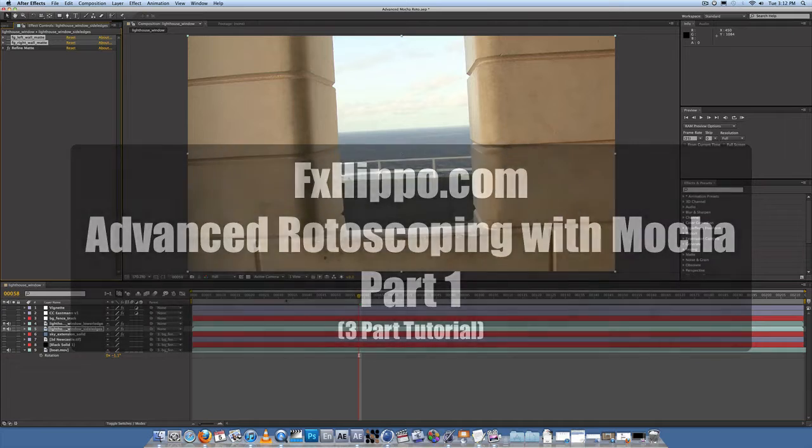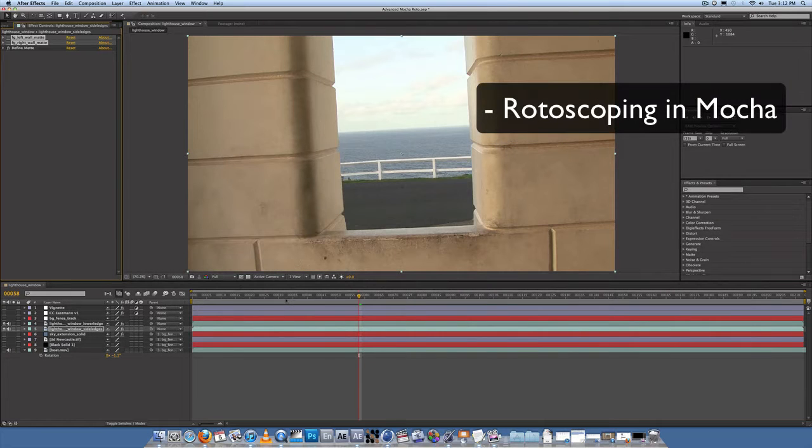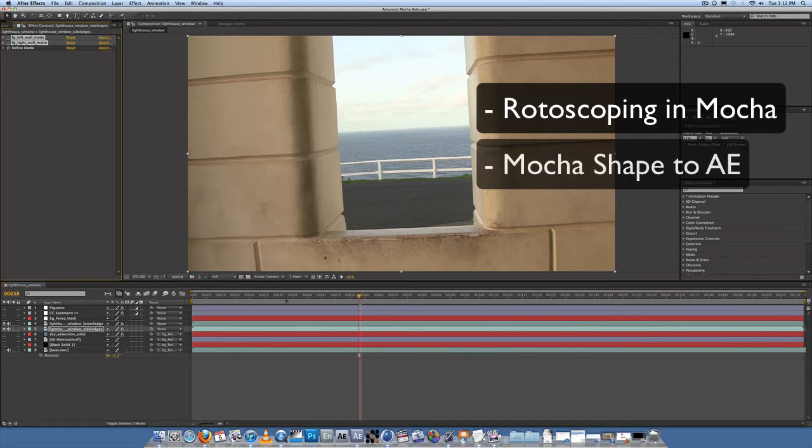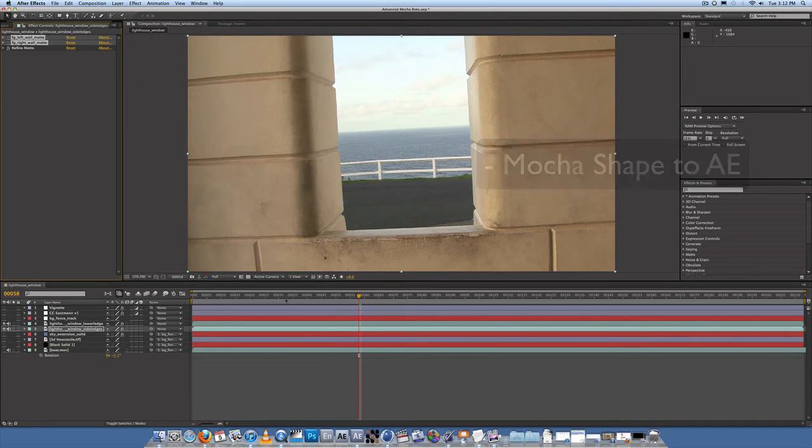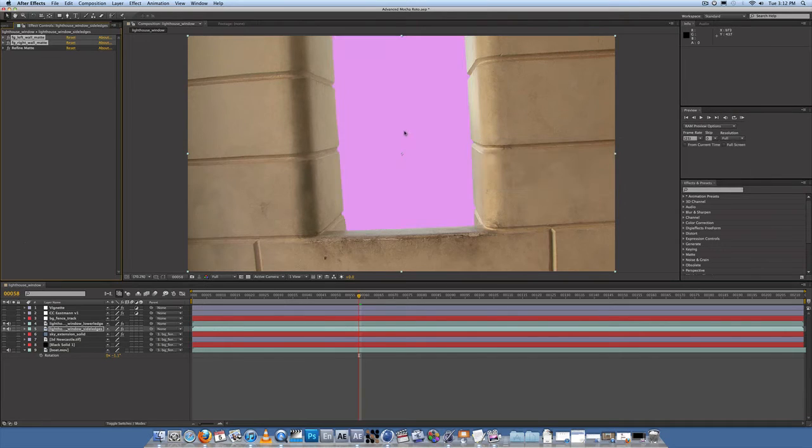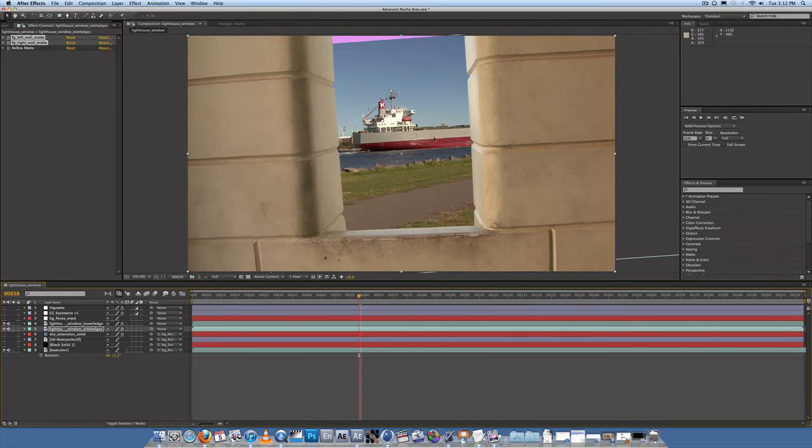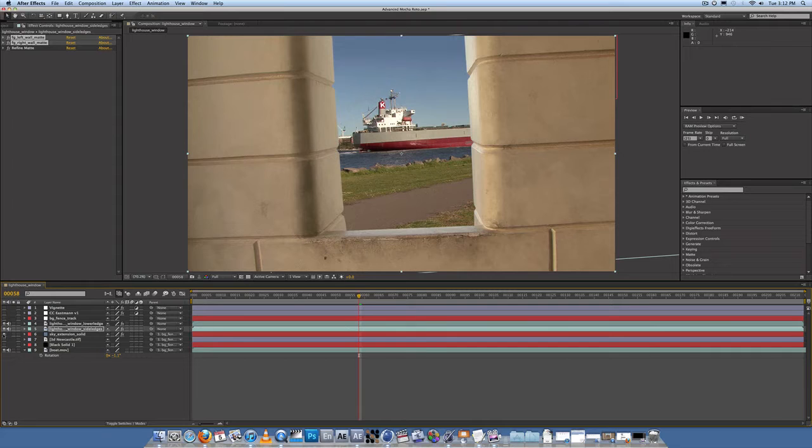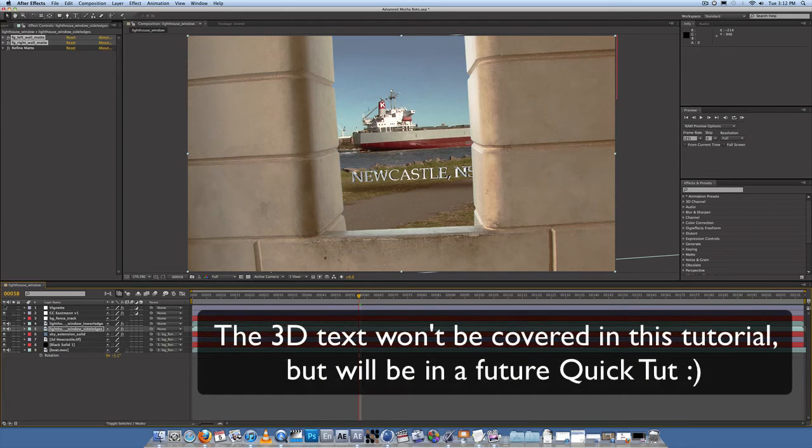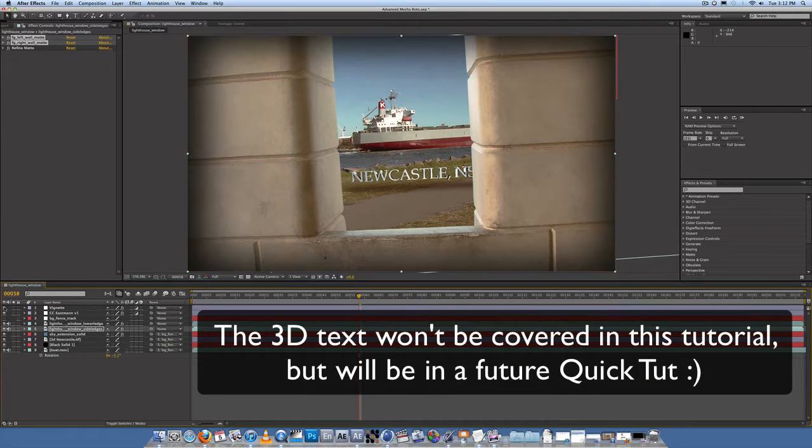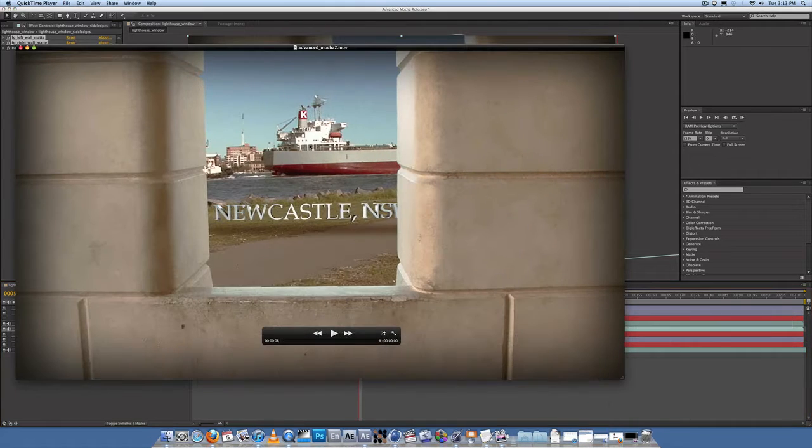So what we'll be looking at is how to roto in Mocha using the Mocha shape plugin into After Effects to bring in the tracked roto shapes. We'll cut out the background, replace it with this video which will be tracked to the background, extend the sky, add some color correction, and a vignette. All seems pretty quick and easy but it isn't, so pay attention. Let's have a look at the final product.